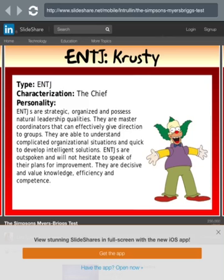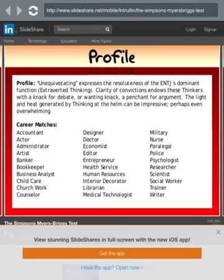ENTJ — Krusty the Clown, the chief. ENTJs are strategic, organized, and possess natural leadership qualities. They are master coordinators that can effectively give direction to groups and understand complicated organizational situations, quickly developing intelligent solutions. ENTJs are outspoken and will not hesitate to speak their plans for improvement. They are decisive and value knowledge, efficiency, and confidence. It doesn't have clown on the careers list, whatever.